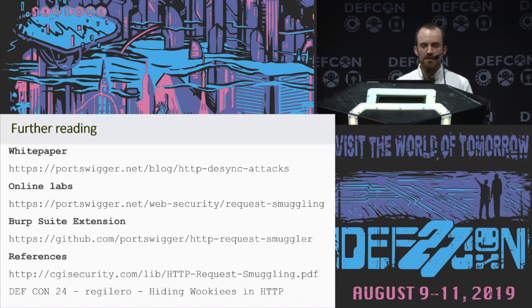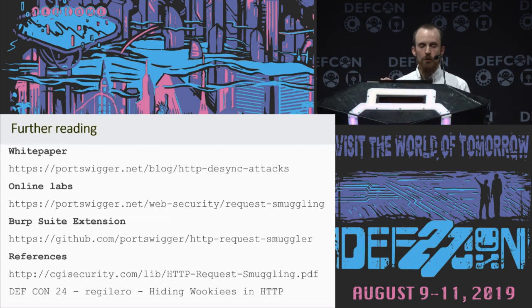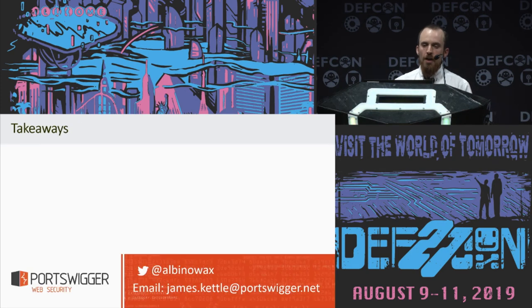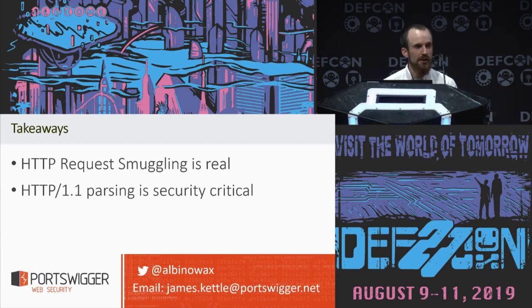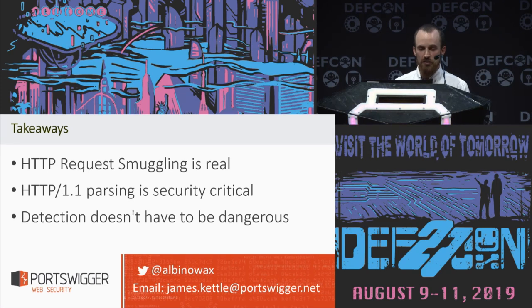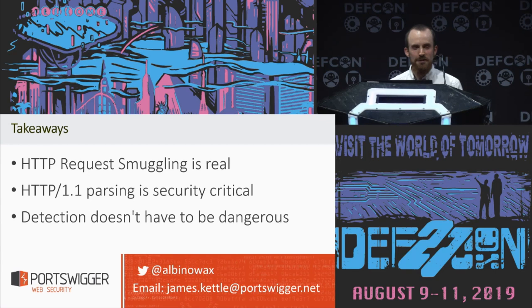There are loads of resources online — there's the white paper, and for the first time we've released a whole bunch of free online labs so you can practice exploiting this vulnerability on replica real systems without the carnage you get when trying this on a real site. The source code for the tool is online and works in both the free and pro version of Burp. The three key things to take away: HTTP request smuggling is a real vulnerability — it doesn't matter if it's scary, you can still get hacked with it. HTTP 1.1 parsing is a security-critical function and should always be audited in web servers before you even think about using them. And detection of request smuggling doesn't have to be dangerous. I'll take two minutes of questions now; if you have more, feel free to come speak to me or send me an email. Don't forget to follow me on Twitter. Thank you for listening.